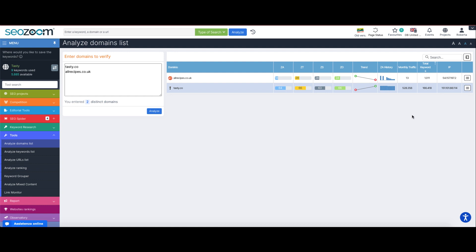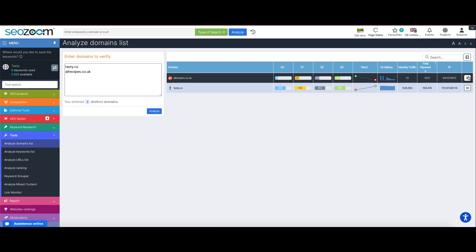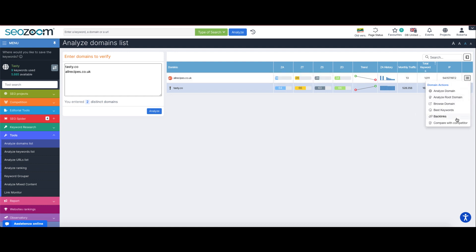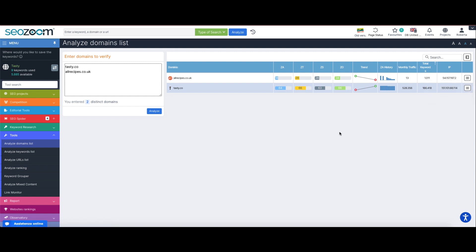Analyze domains list is a very useful tool that can help you take a quick look at an entire list of websites altogether to get the potentials and opportunities of each one of them.